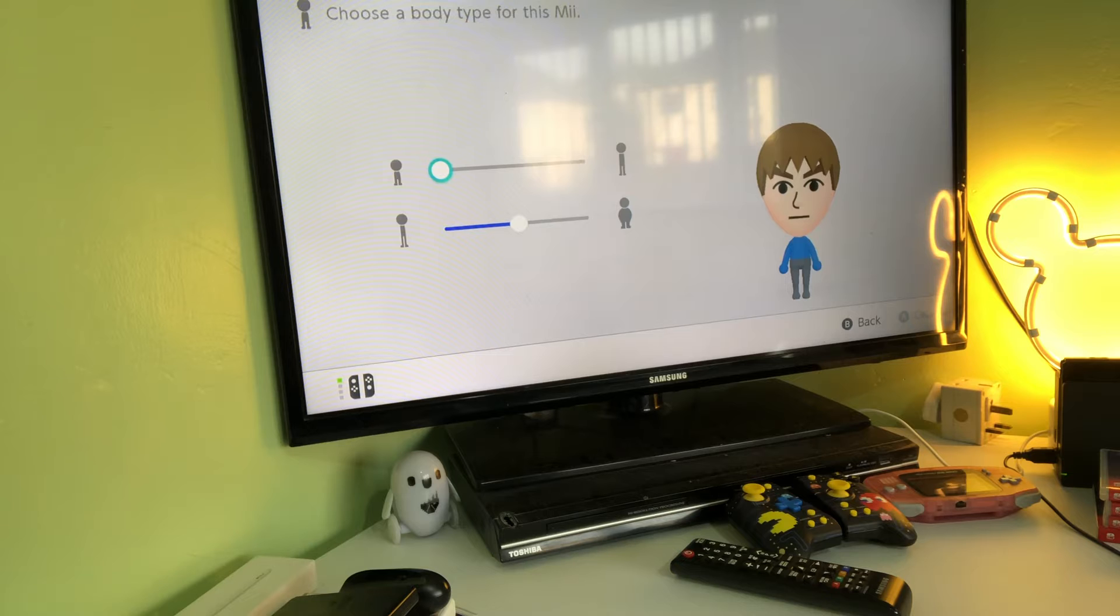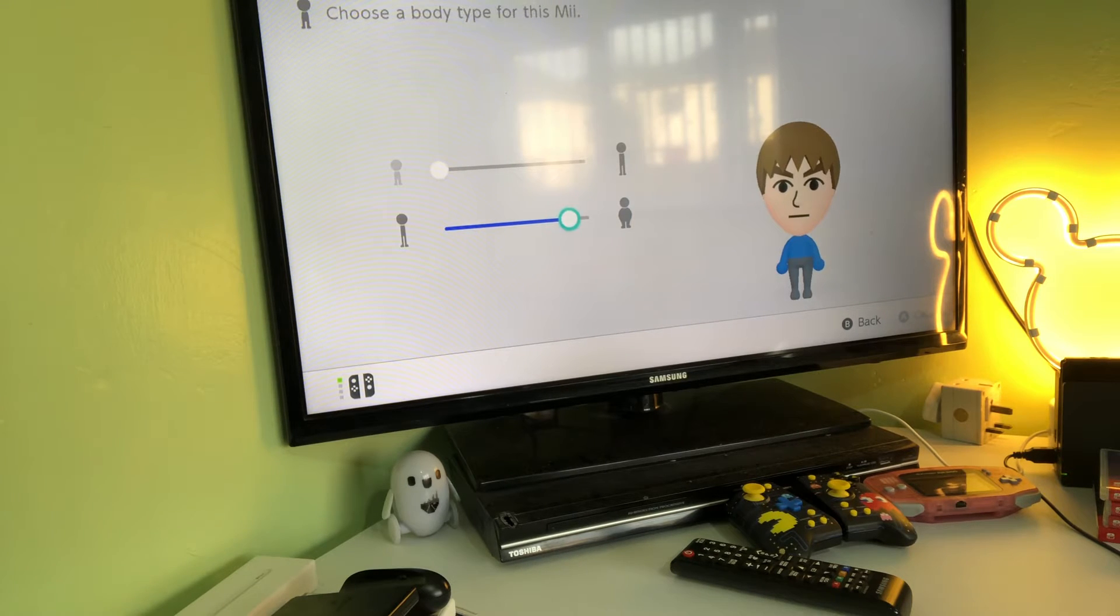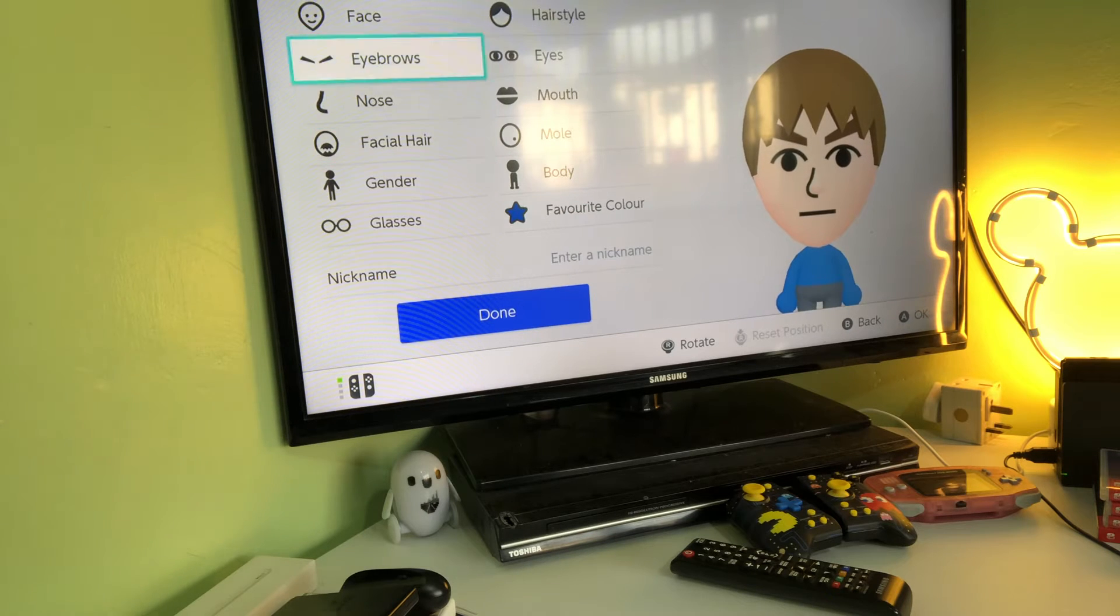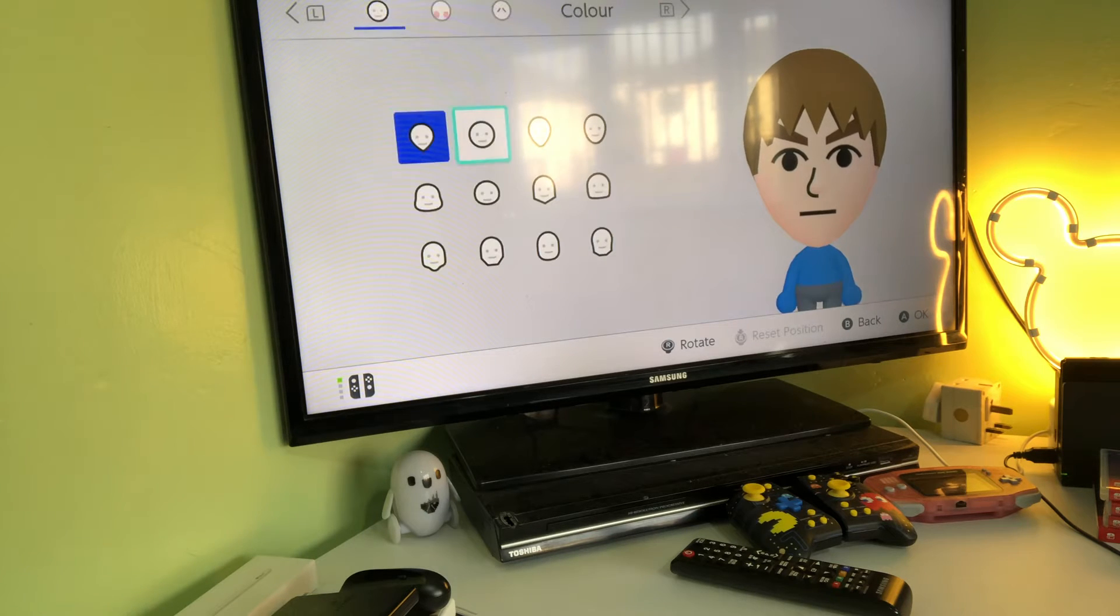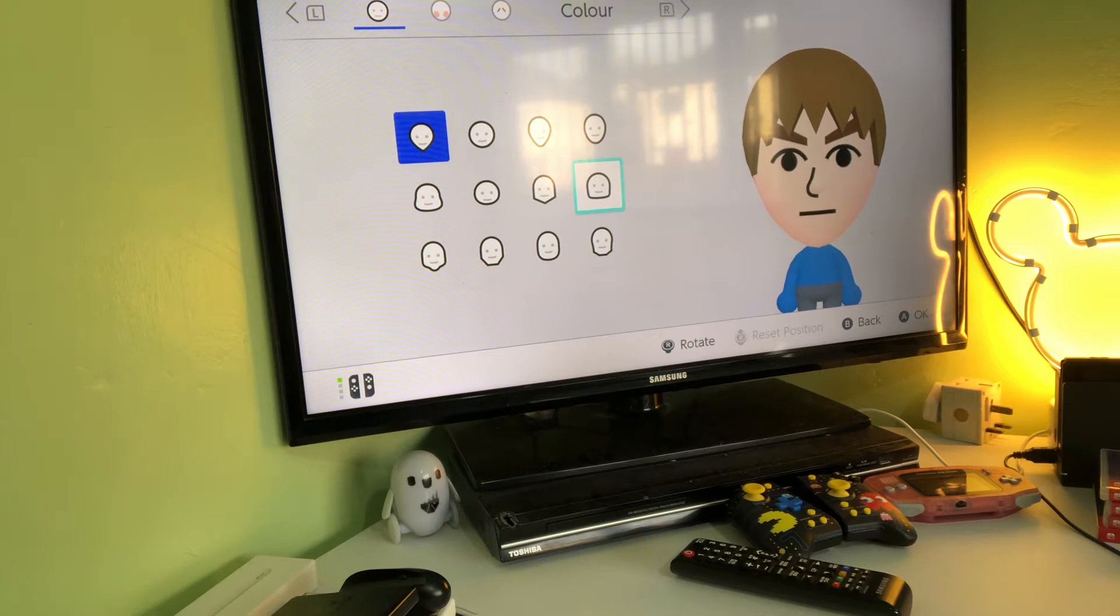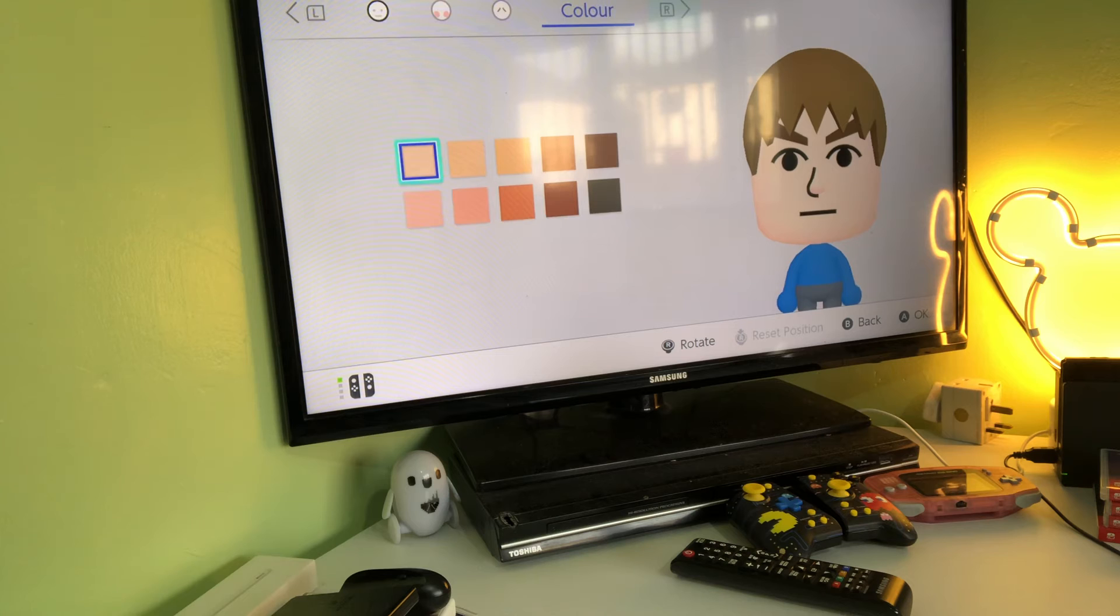You want to make it come like this, all the way up here, and then you want to get the face and choose the face that the blue is pointing at. Then you want to go to color.